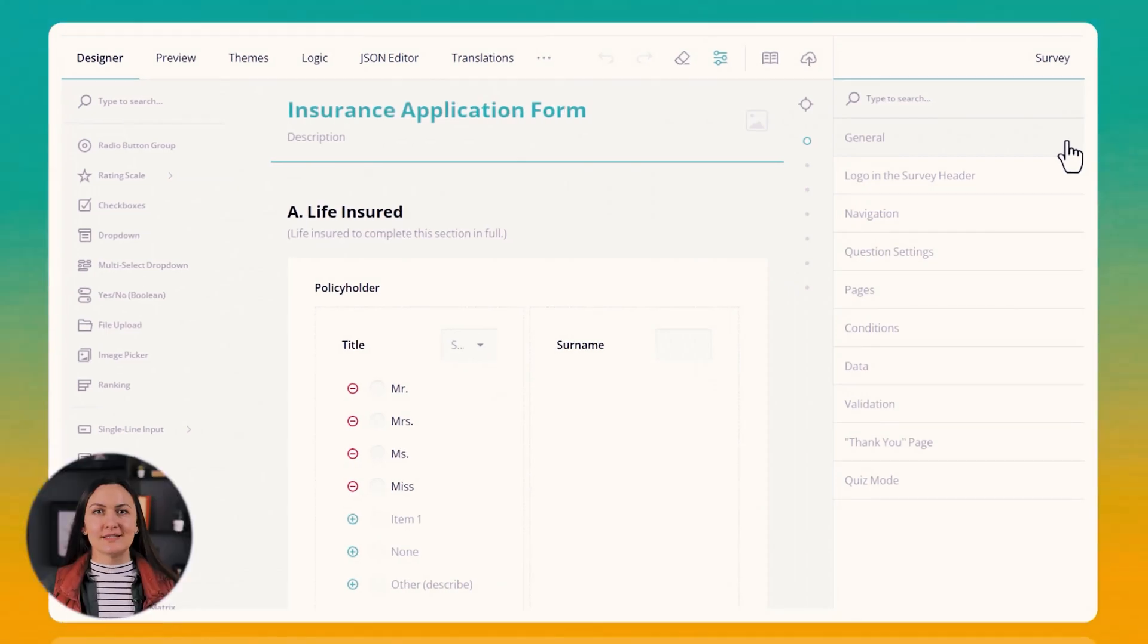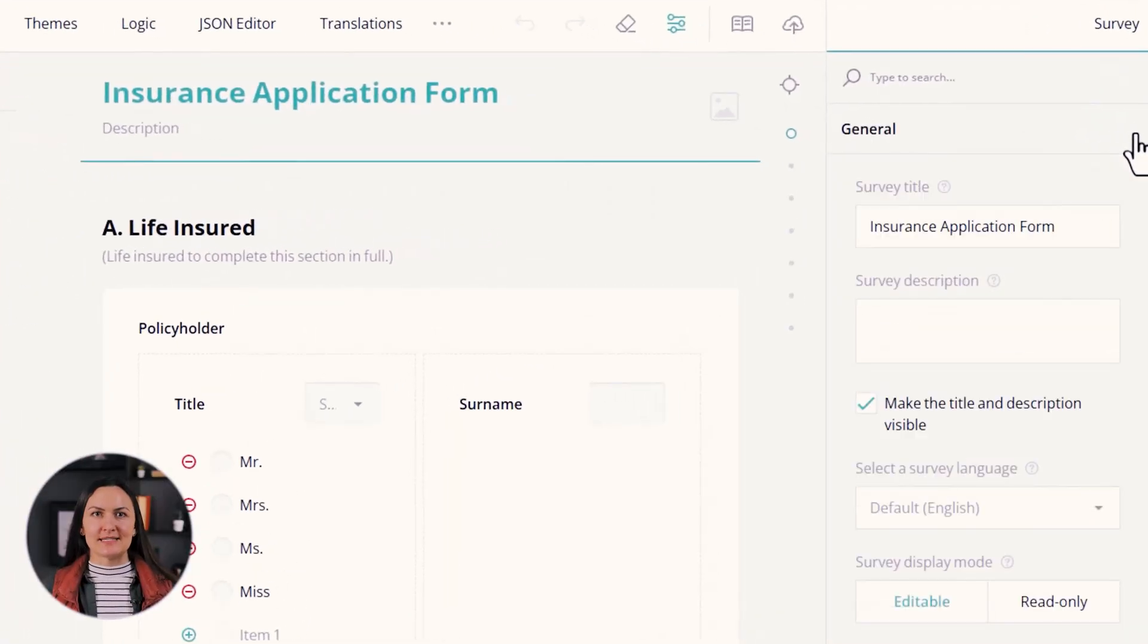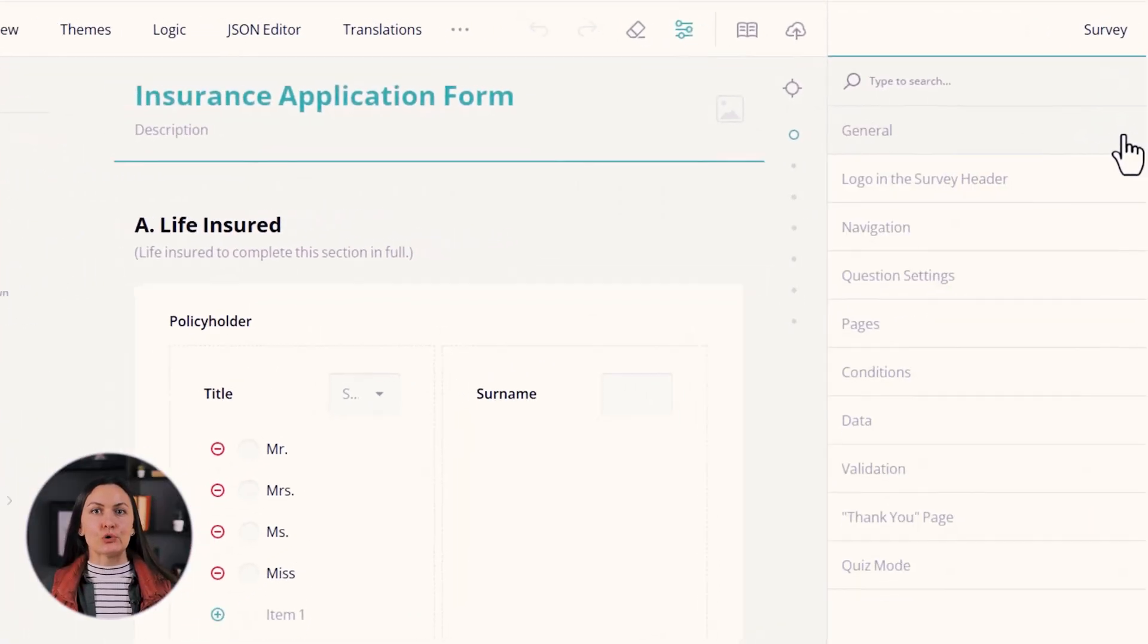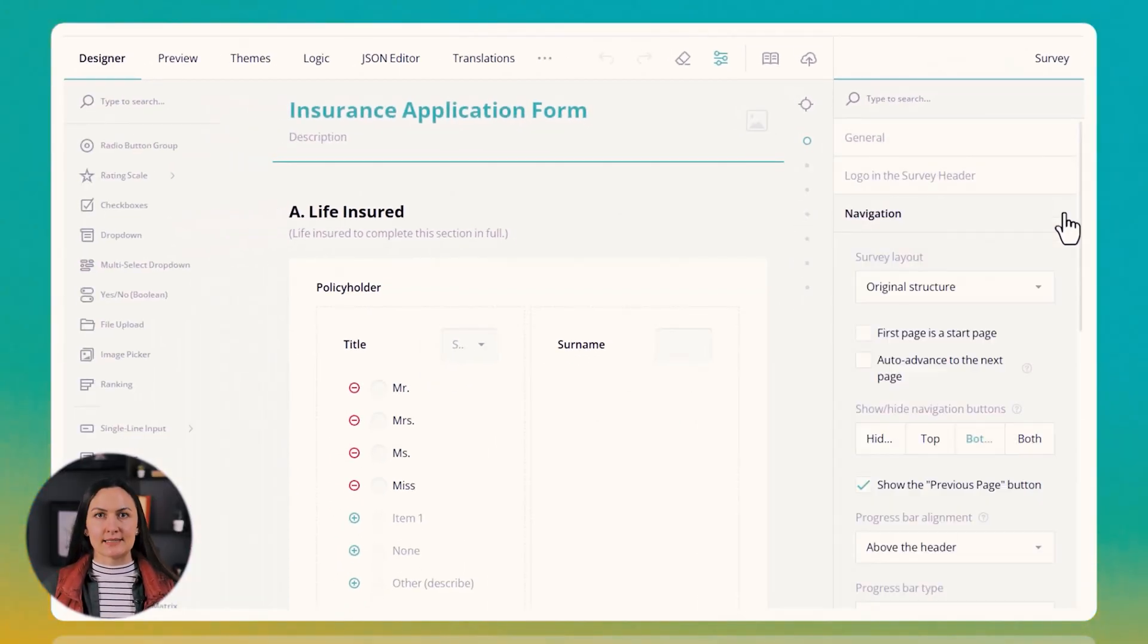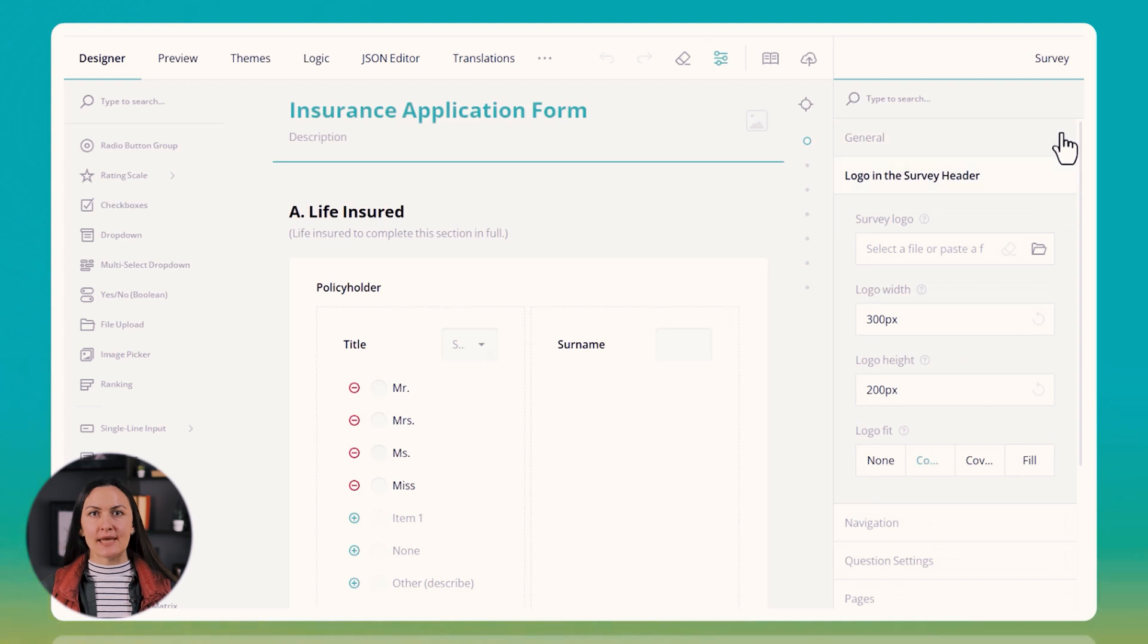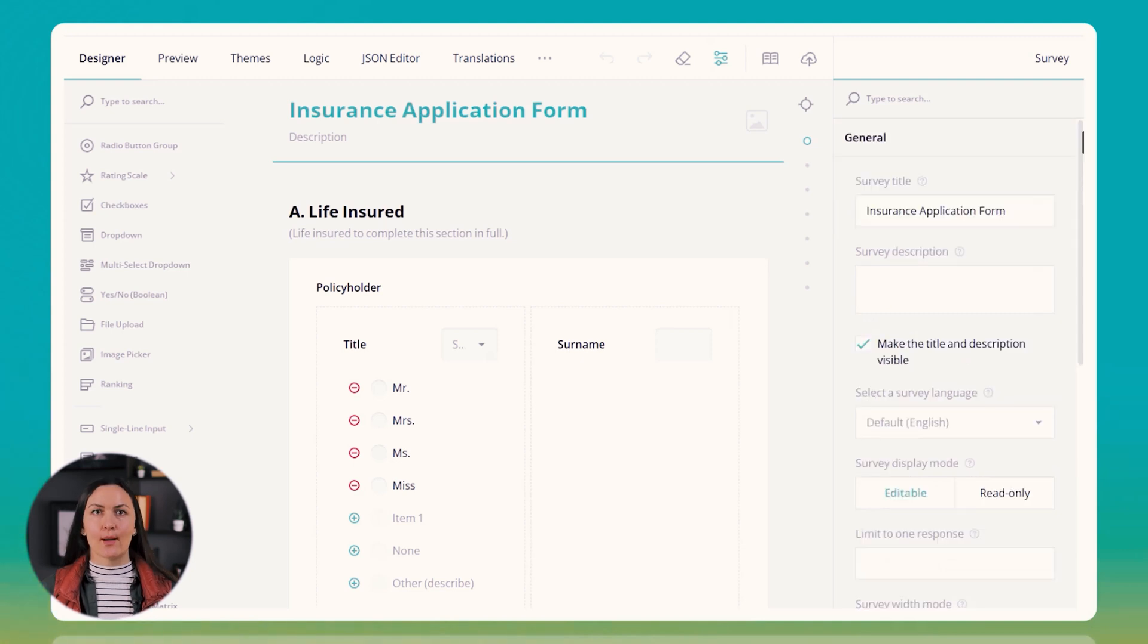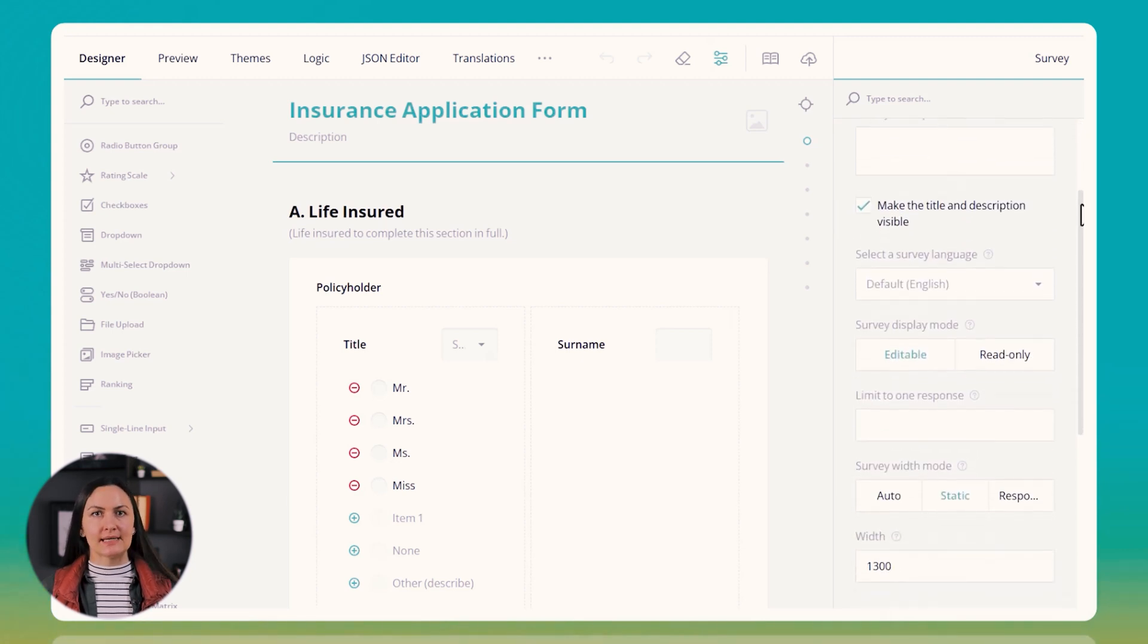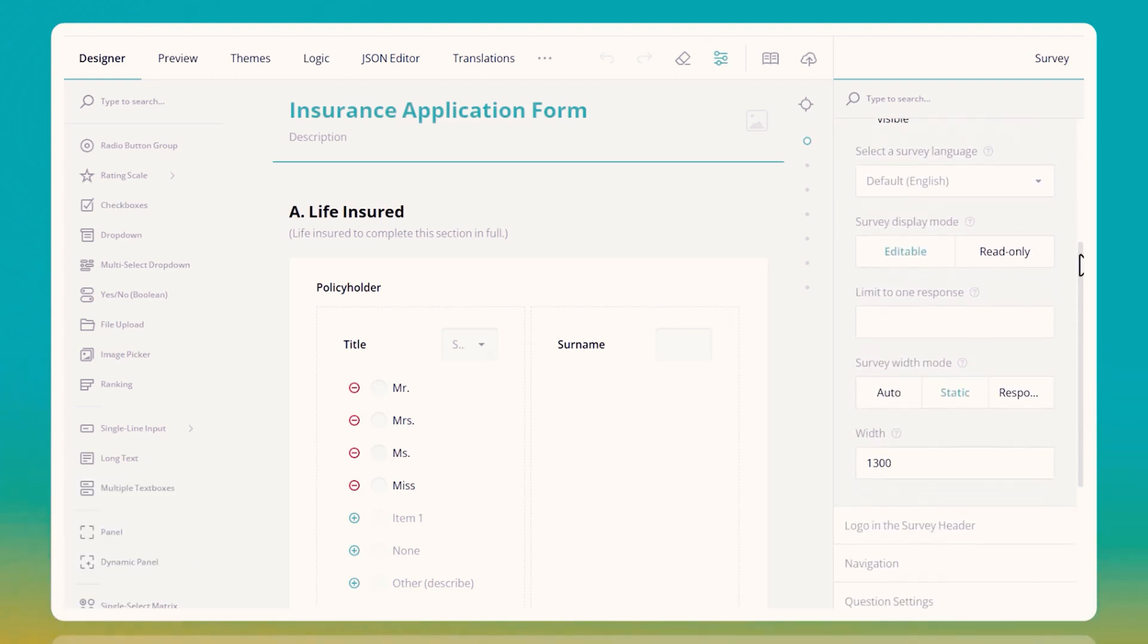We adjusted the property grid settings to ensure only one category expands at a time. This change made the setting area more manageable and easier to navigate.